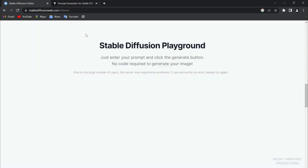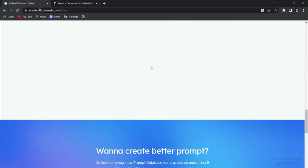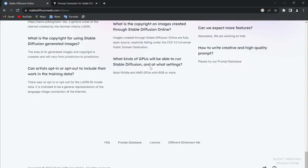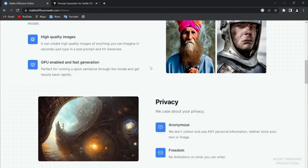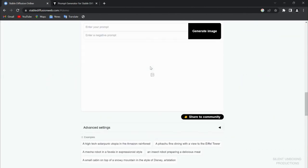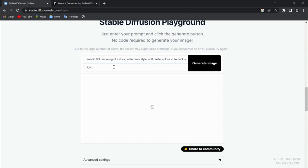We're going to wait because you can see there's a lot of users at the moment. Here we go. Sometimes you can just put this and then just here high quality. That's it, high quality. Generate.